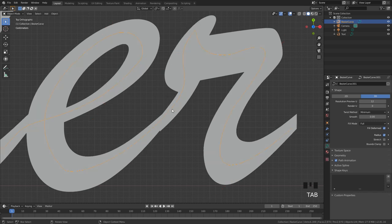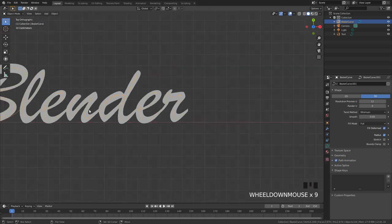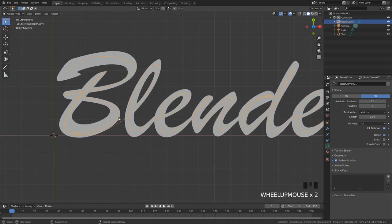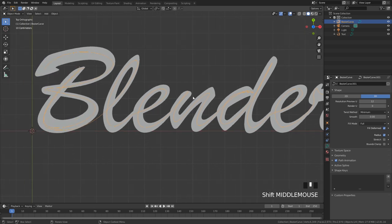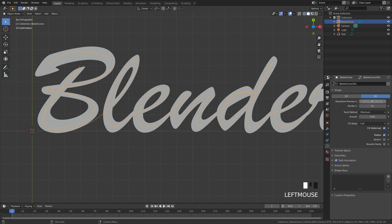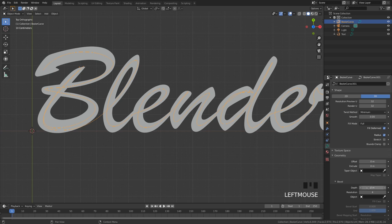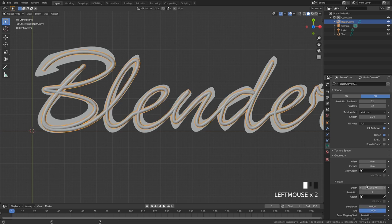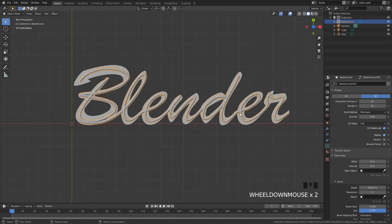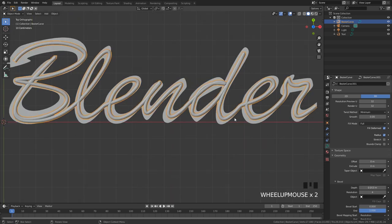And there we go, we finished out our curve and as we can see here it completely traced out. Now what we need to do is go over to the curve settings and I'm going to set the render preview to 32 and then the render amount to 32 as well. If we open up the geometry we can enable depth and this will give it some 3D effect as you can see here.